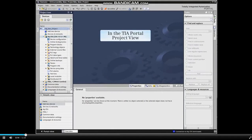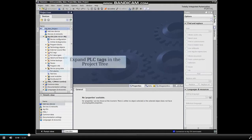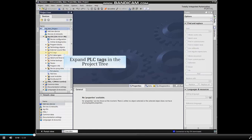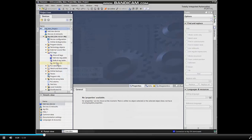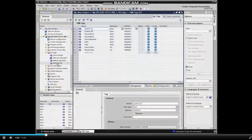In the TIA Portal project view, expand the PLC tags listing in the project tree and double-click the desired tag table. The tag table opens.